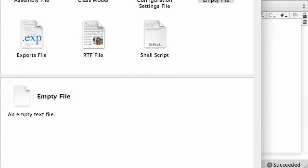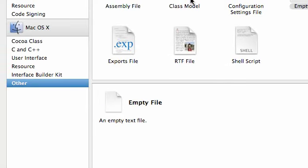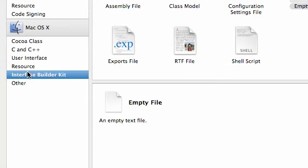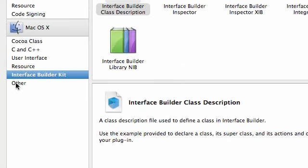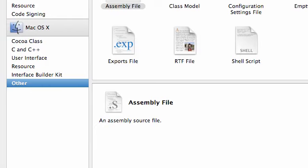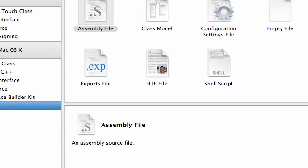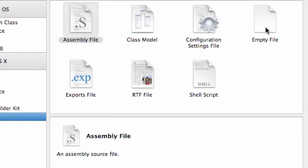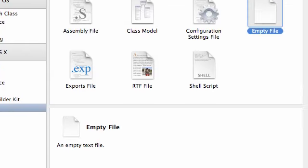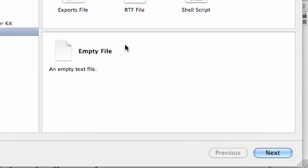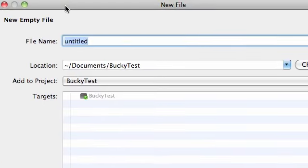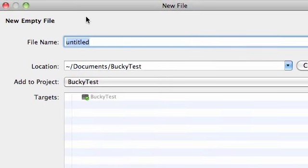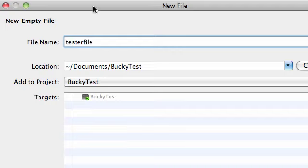And what we want to do to create a basic text file is go ahead and click Other on the left-hand side and click Empty File right here. Now, Empty File, we can create a text file from. Go ahead and click Next. And just name your new empty file anything you want. Tester File. Name it something that is pretty obvious that it's a tester file.